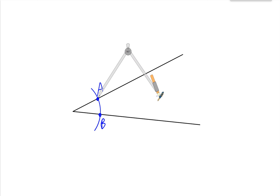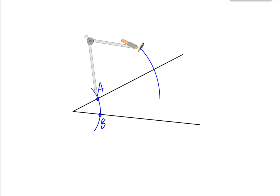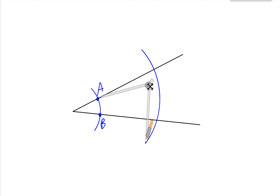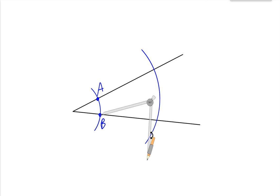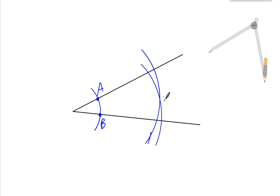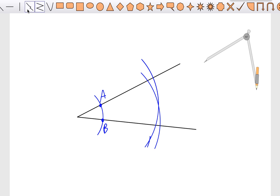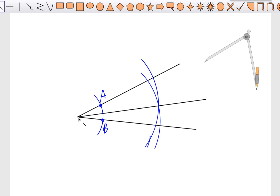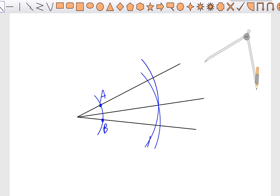Then I'm going to draw an arc. Then without changing the width of the compass, I'm going to move it to point B and do the same thing, and draw another arc. The point where the arcs cross and make a little intersection is going to be the middle. I can draw my line from the vertex to the middle — I start at the vertex and draw it through the middle of that X. And now this angle has been divided in half.